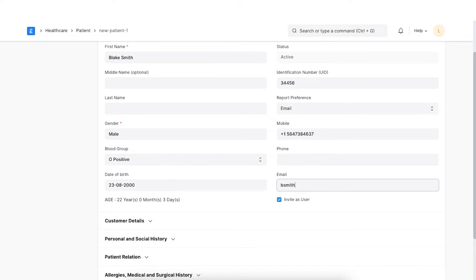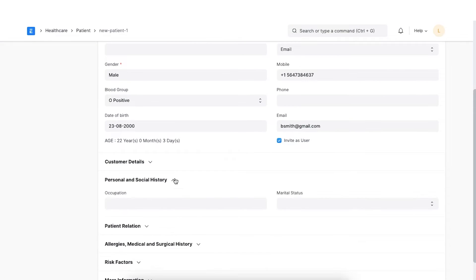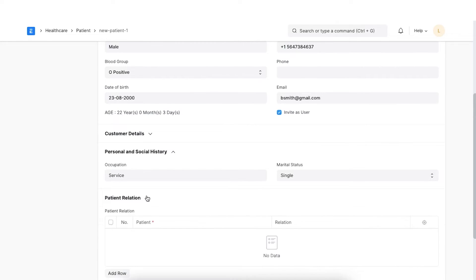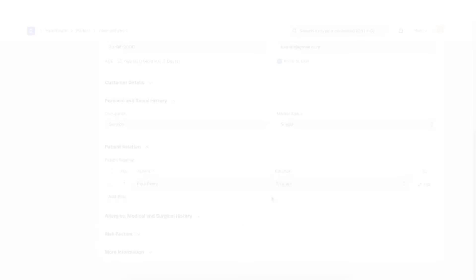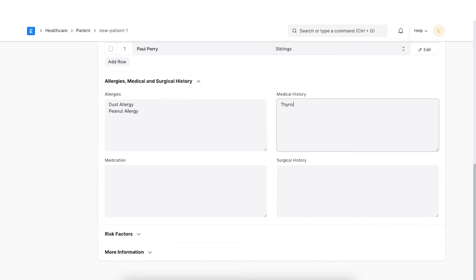Enter the email address of the patient. Click on the 'Invite as User' checkbox if you want the patient to have access to the patient portal. Further, you can also capture additional patient details like marital status and relationship with another patient. We also have the provision to capture medical history like allergies, medical history, medications and surgical history.